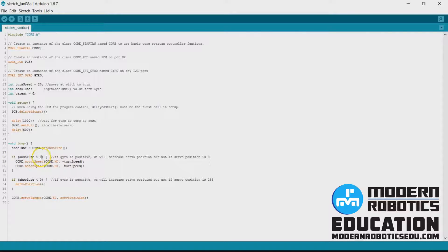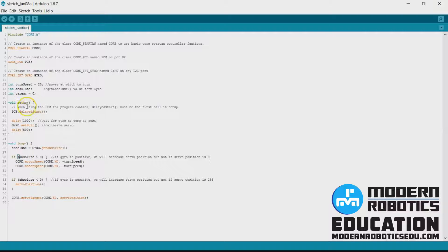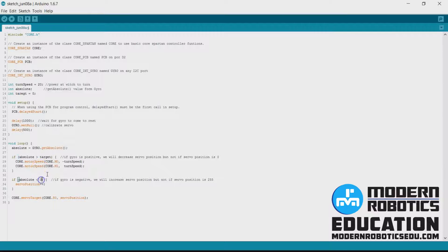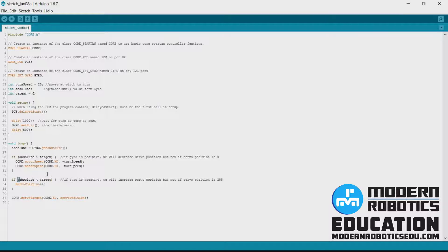Now one other thing that we would actually want to change here is that now that we're using target is zero we're going to change if absolute is greater than target. That way we could say our target is 90 so it stays at 90 degrees. So we're going to change the meaning down here to target.